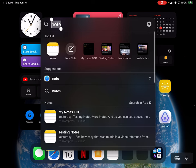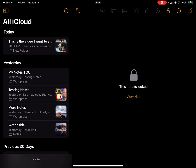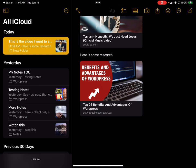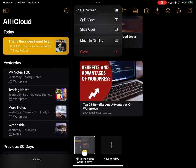Let's reopen the Notes application and open that note. As you can see, not only do I have the YouTube video in there, but I also have the website link right there as well. You can incorporate a lot of different things into a single note.